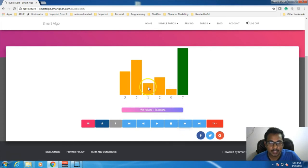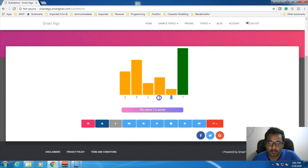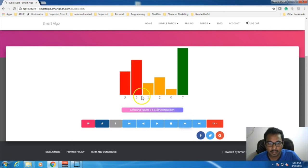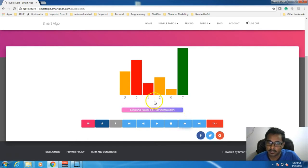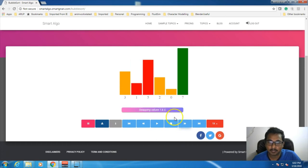So the next iteration will again start from the first element to the last element. Now our array is this one — not including 7 — so our last element will be 0, the first element will be 3. Next, 3 and 5 are getting compared — they are in proper position, so they should not get swapped. They did not get swapped and the next two elements are getting compared. 5 and 1 are not in order, so they will get swapped.